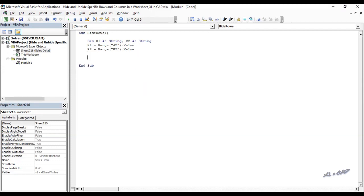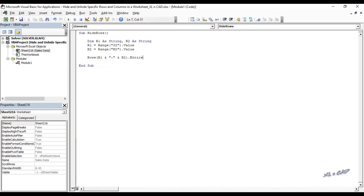Rows R1 ampersand, double quotes full colon double quotes, ampersand R2, enter row dot hidden equals true.